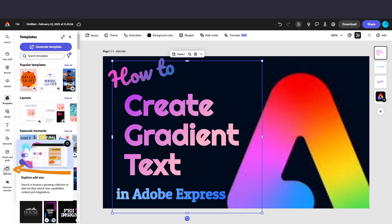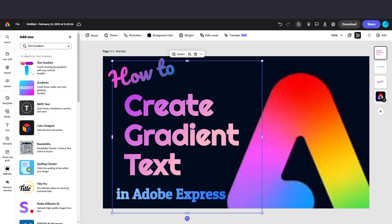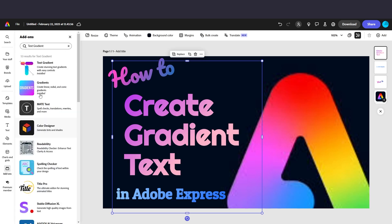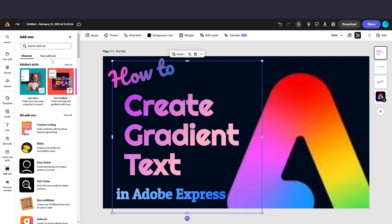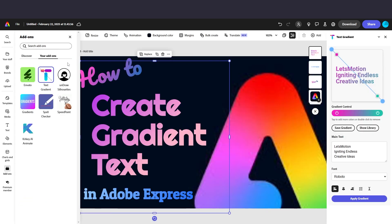So if you go down to add-ons and search text gradient, you'll see this first option here is what you need. So just add that on. I've already done that, so I'm going to go to my add-ons already, my add-ons, and then I'm going to select it.